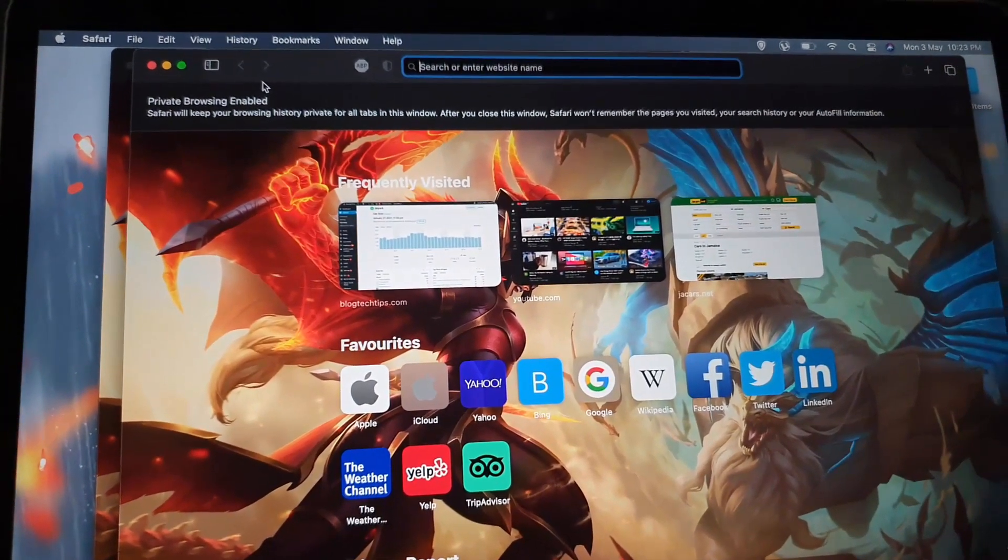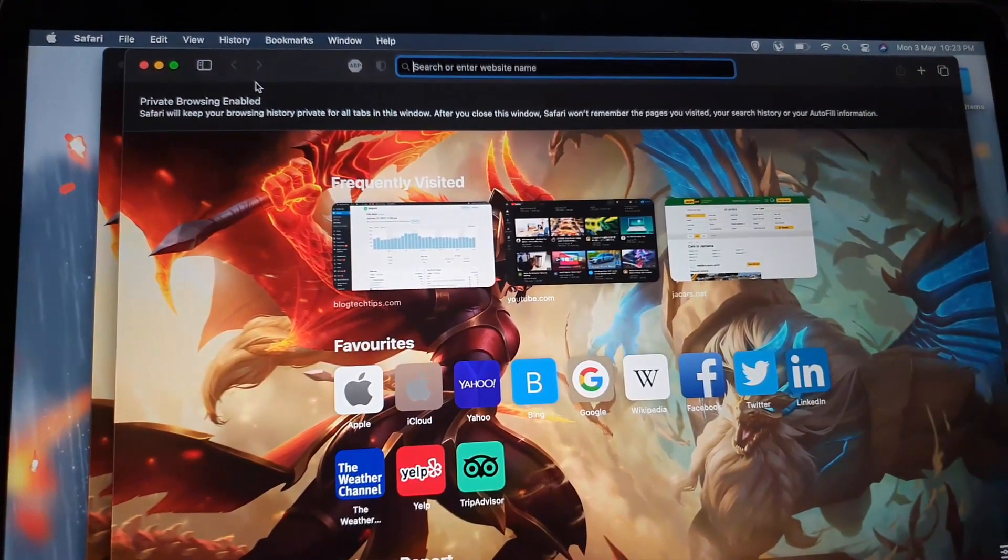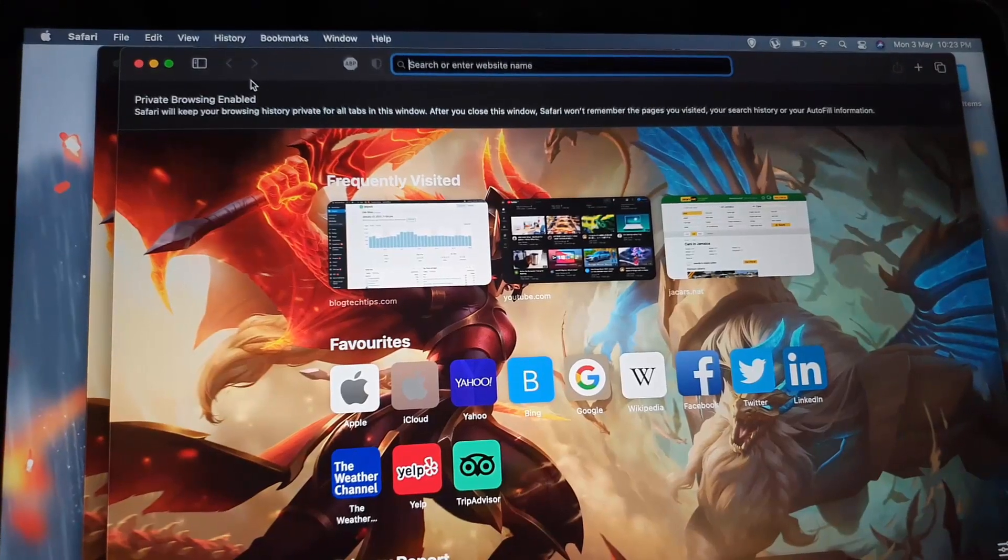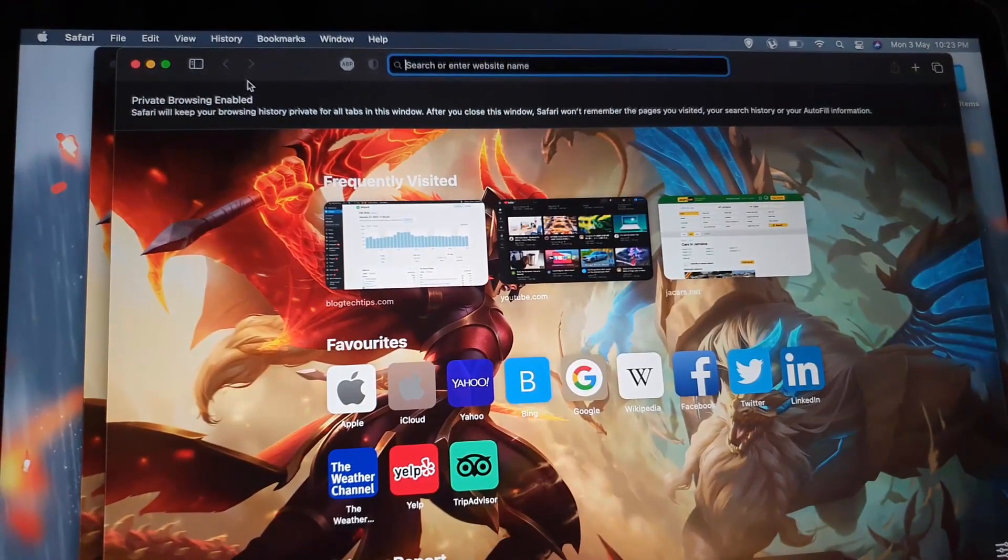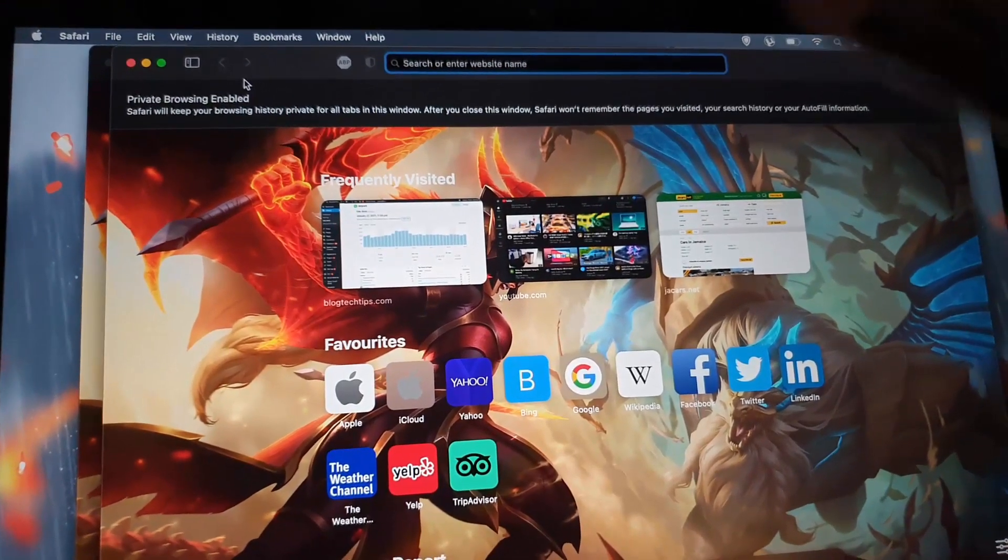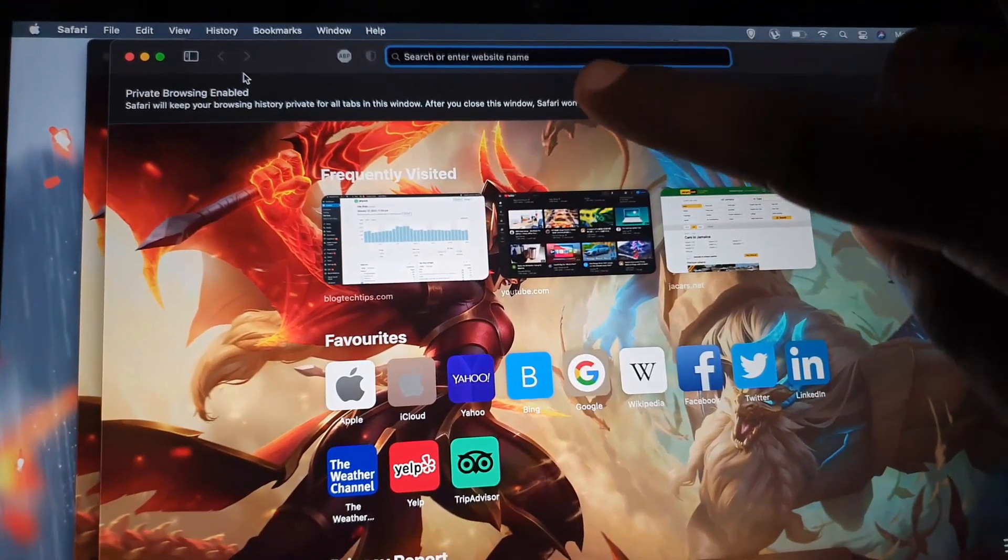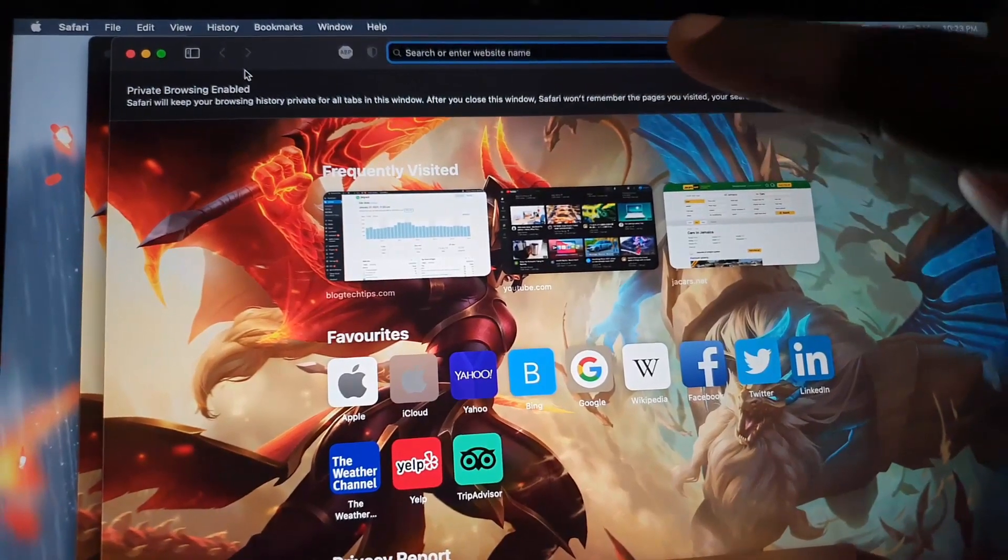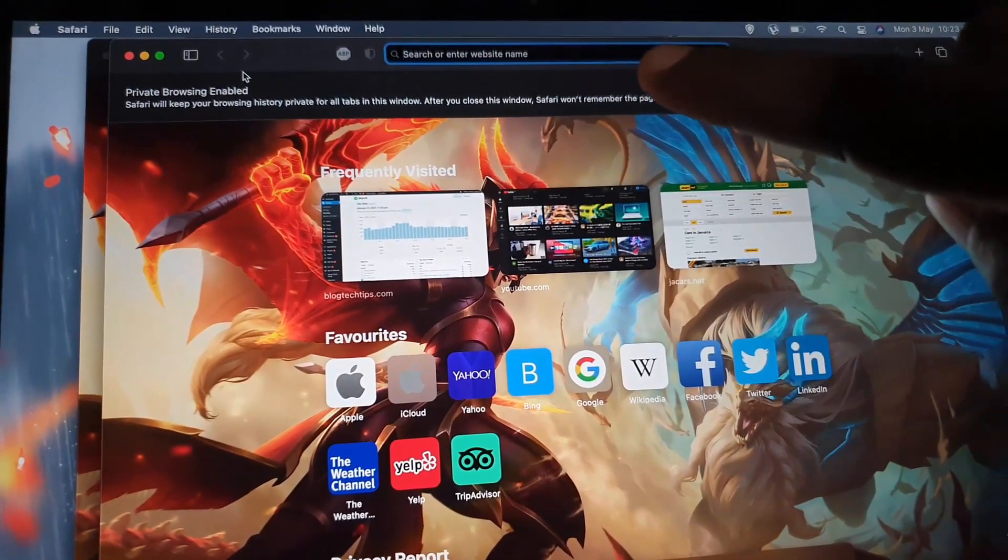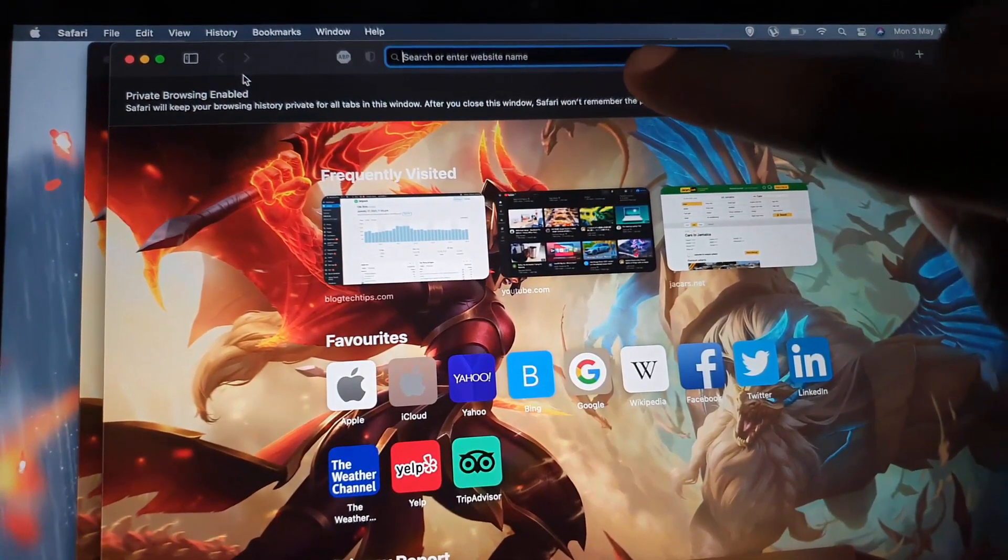Notice it says search or enter website name here. So if you want to do a search, enter the parameters there, or if you know the website, enter it there.